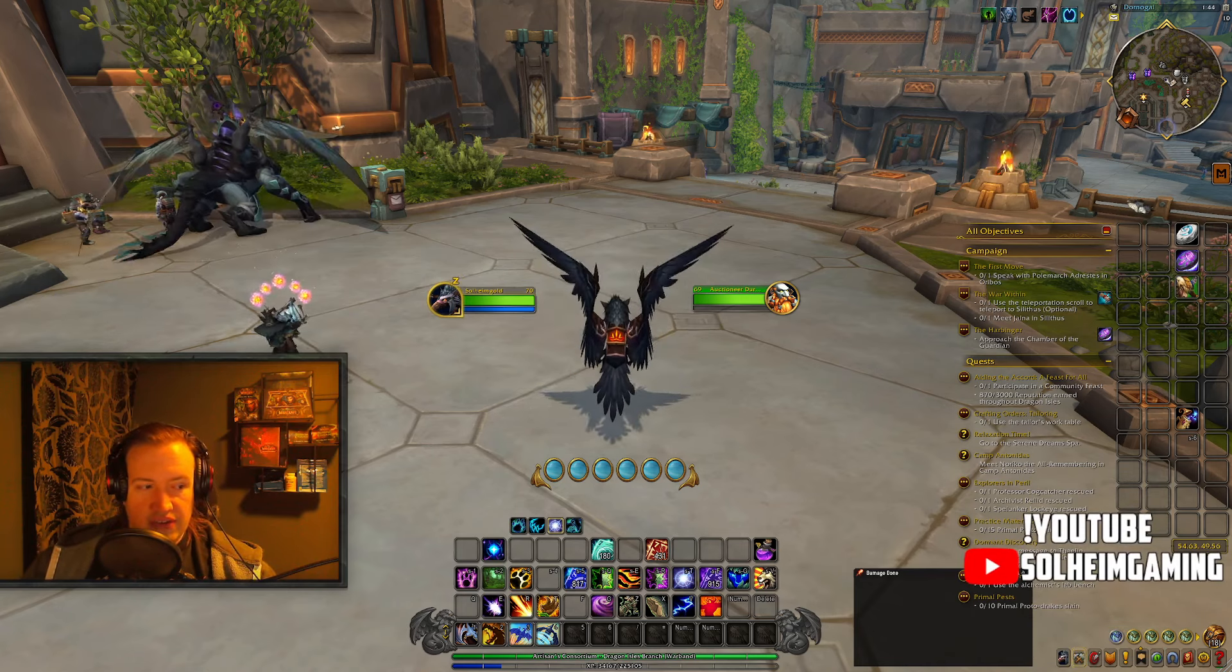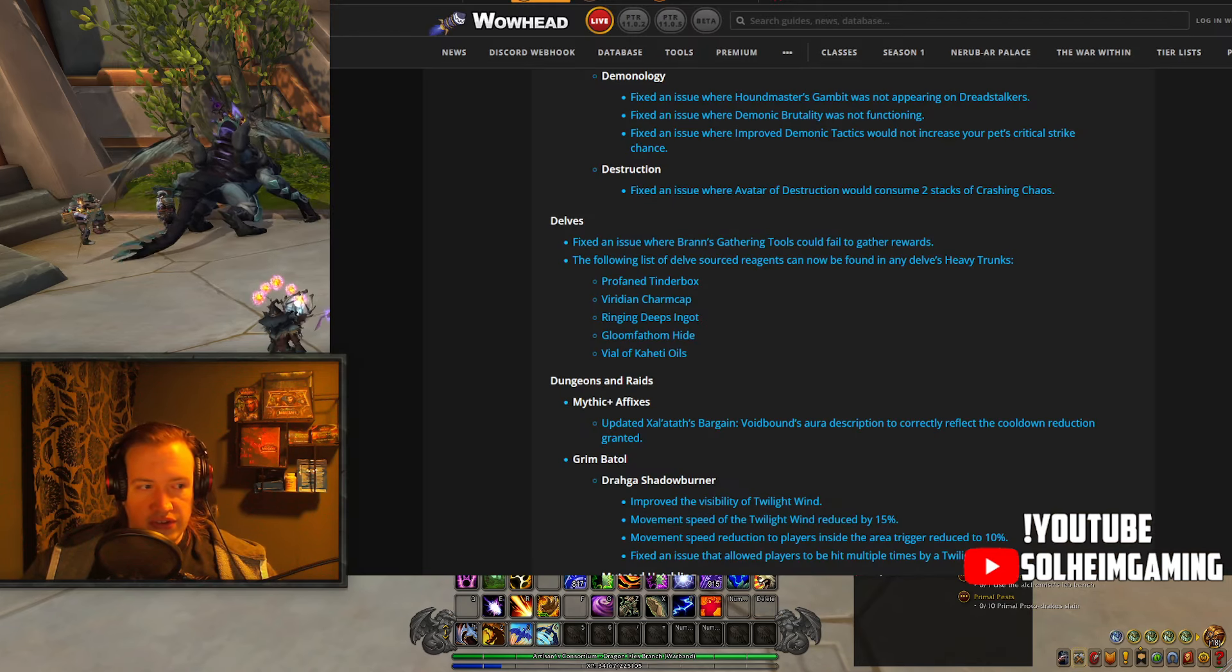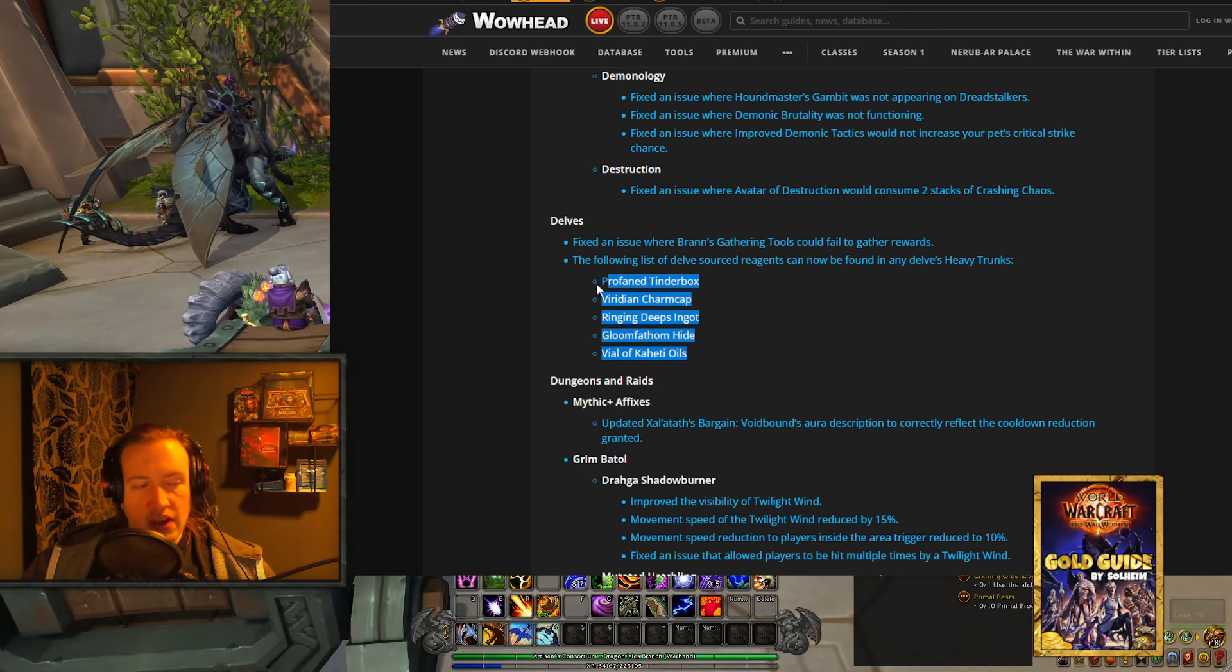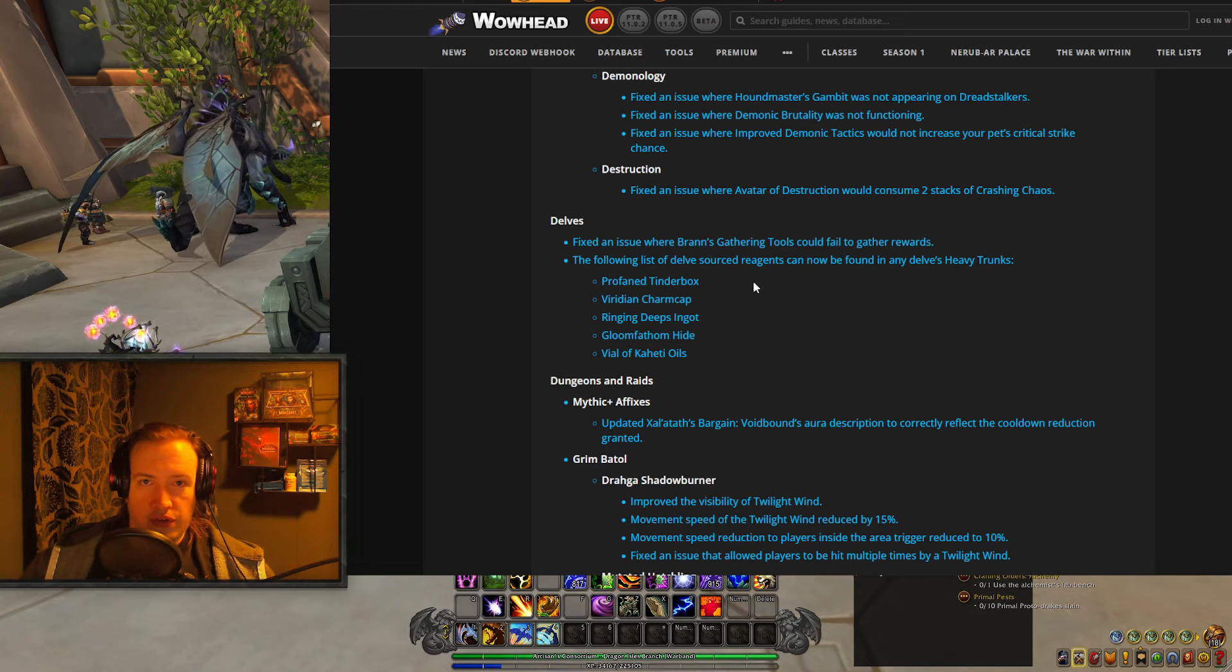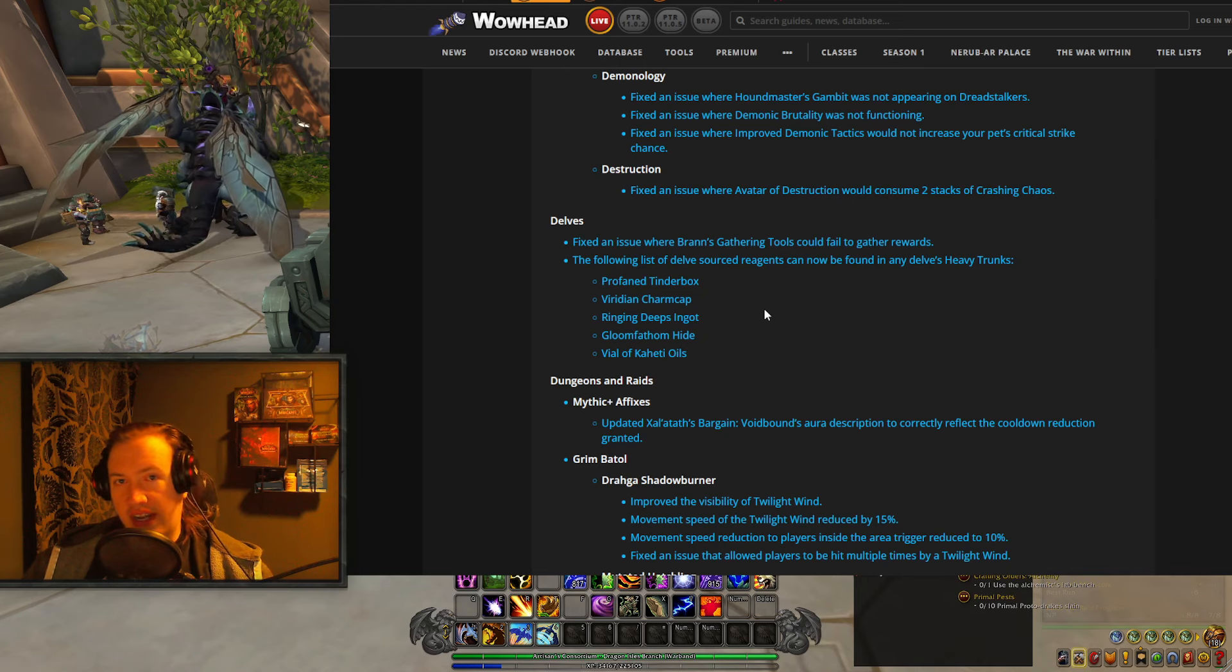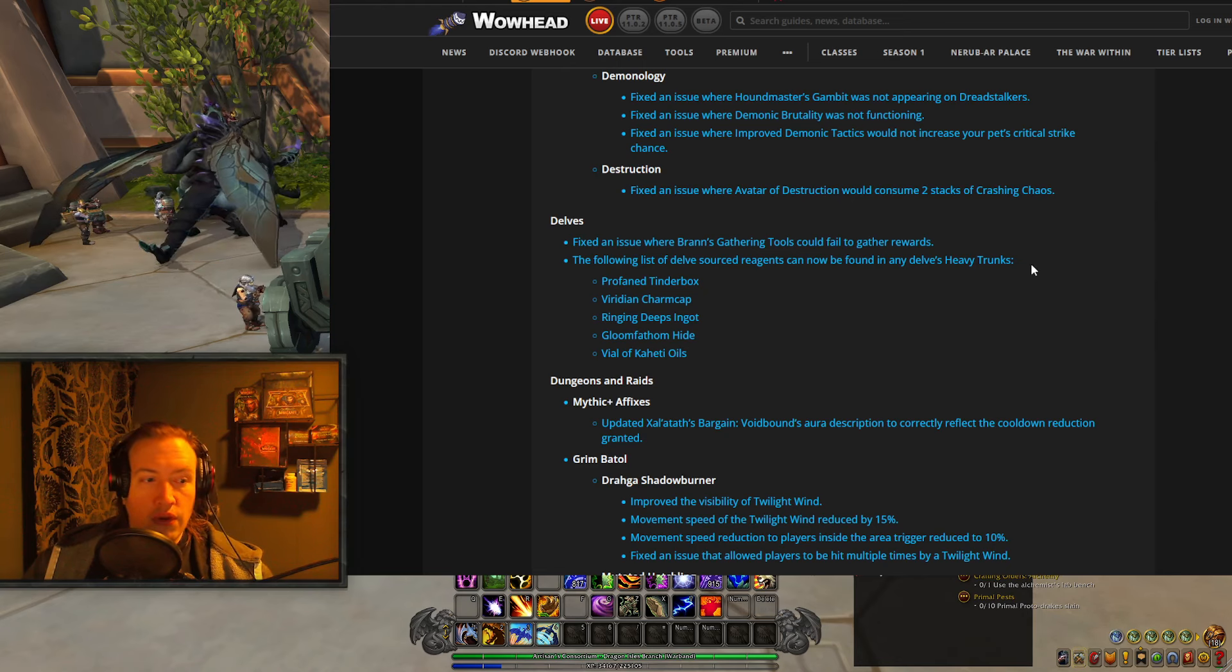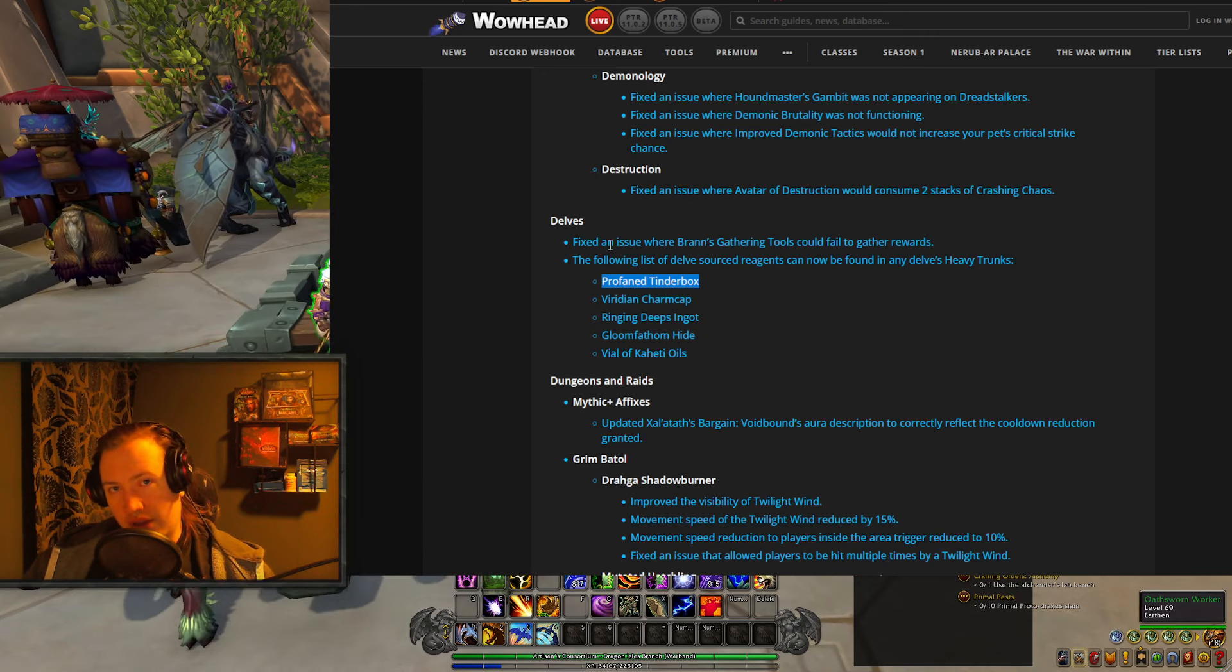Over the last two weeks, Blizzard has tried to combat this by making certain changes to delves, which has been the main way of farming Profane Tinderboxes. One week ago we had this change which made it so that all items could drop from any delves heavy trunks, so Profane Tinderboxes can now drop from any delves instead of having to farm the Nightfall Sanctum in Hallowfall. In addition, you can now get between 1 and 2 reagents when doing Tier 6 delves, and up to 3 reagents per trunk in Tier 8, so you can technically get 6 Tinderboxes at the end of a Tier 8 delve if you got lucky.